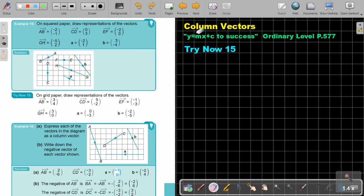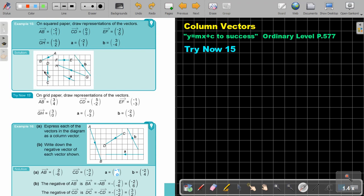We are going to continue with column vectors. You will find this on page 577 in the Namibia Ordinary Level Mathematics Textbook, 'Y Equals MX Plus C to Success.' Let's look at another example — example 15. On square paper, draw representations of the vectors. They give you different column vectors. Remember, you can start anywhere on the grid as long as it fits in.